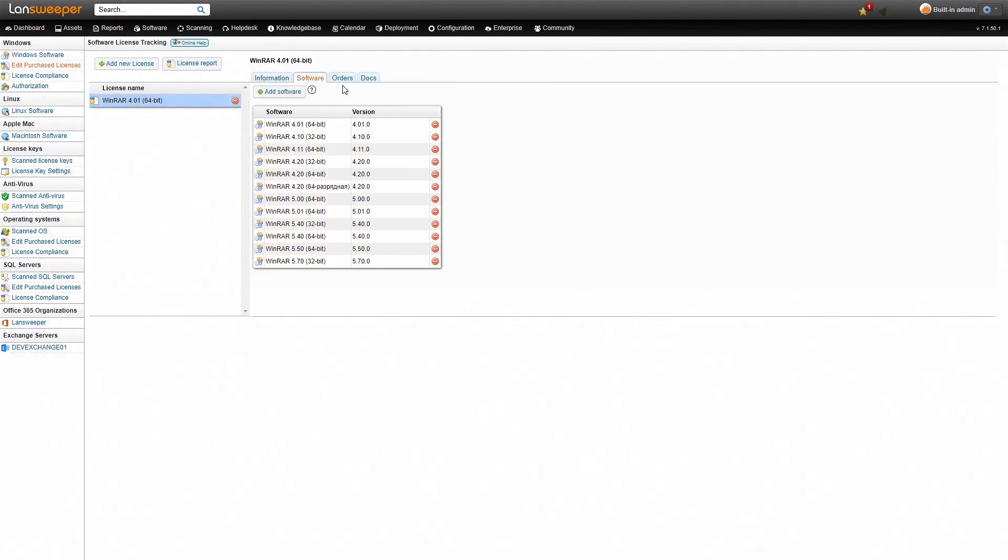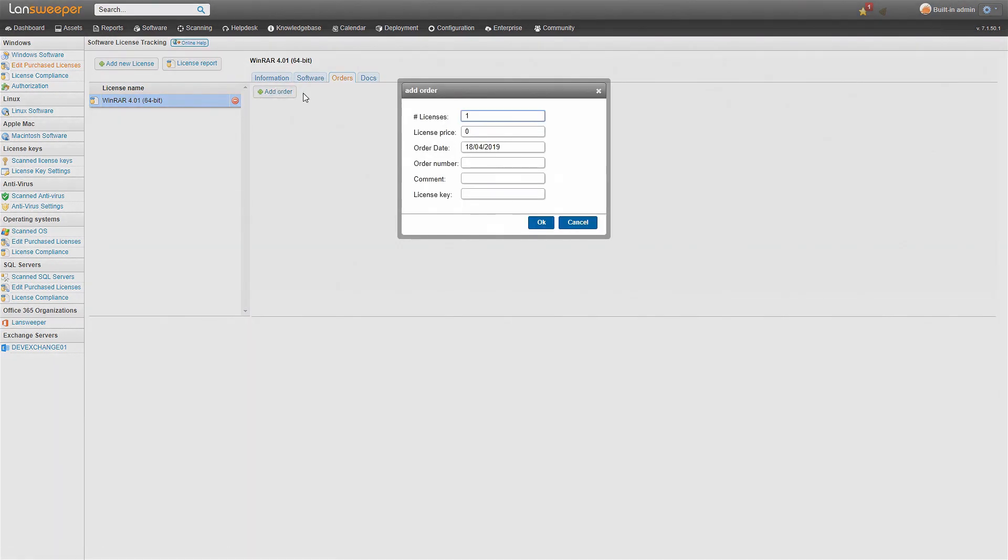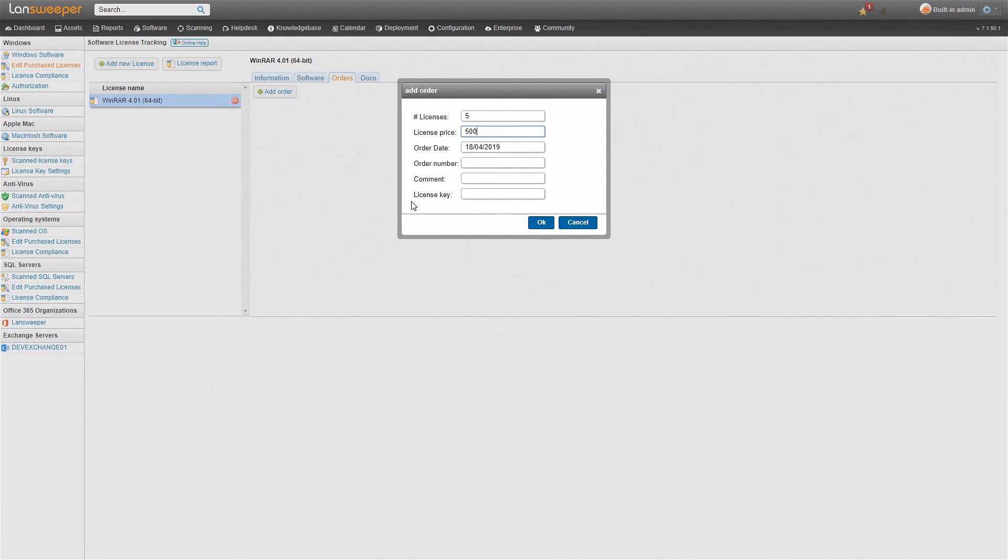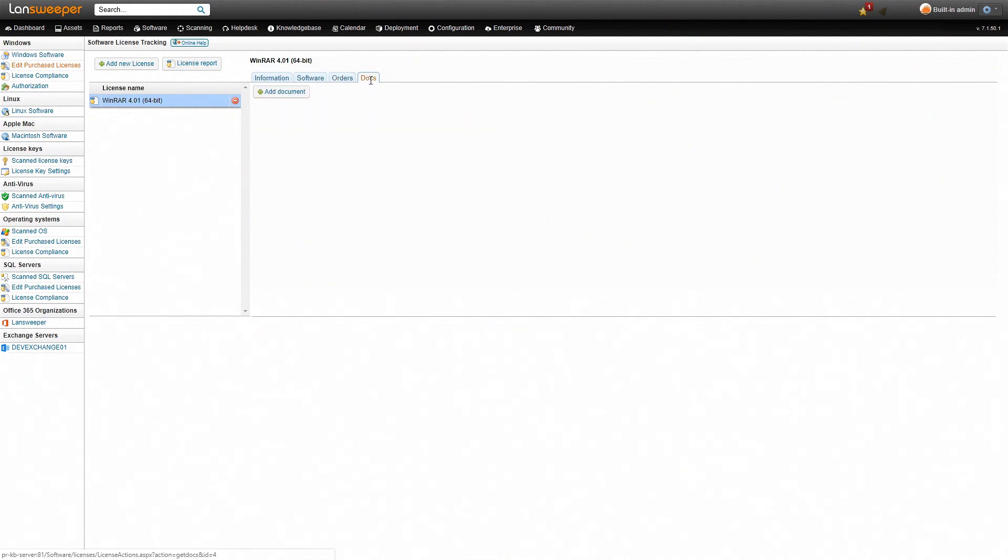Now next up we'll have to add how many licenses we actually have purchased. We'll say here that we have purchased five licenses. How much did we pay for them? We'll just add in a random number here. We'll pay 500 for them. And again you can add additional information if you want to but it's not required. Once we hit okay that's added and the last step here is documents. If you have specific documents that are related to your license purchasing such as specific contract information you can add it here as well.